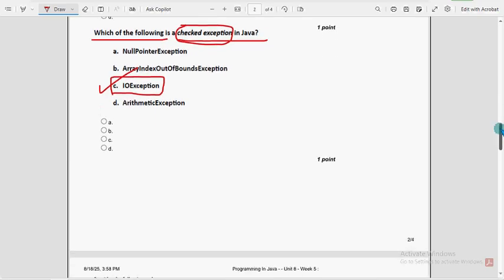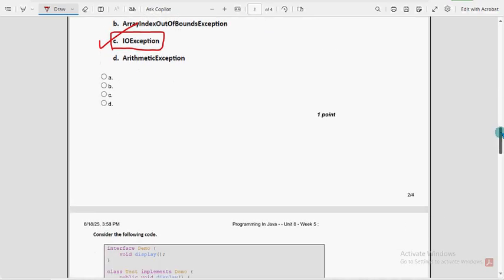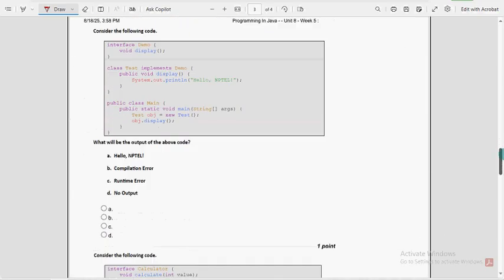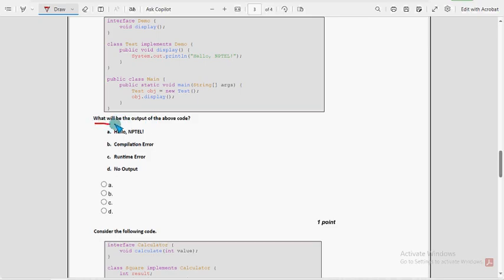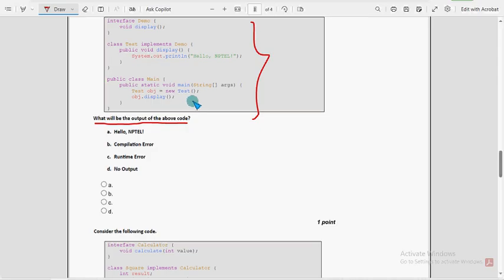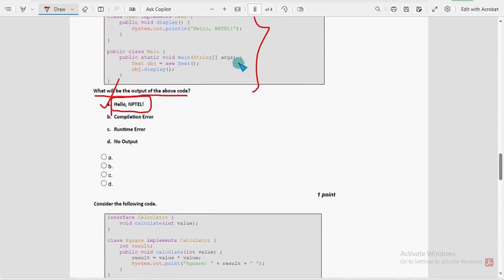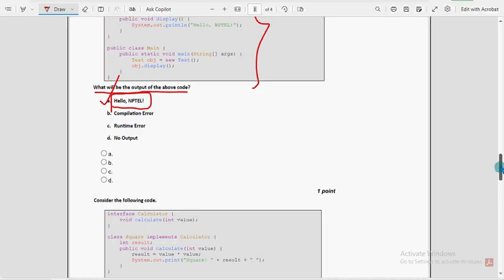Now let's move on to the sixth question: what will be the output of the above code? This is the code they have given and they are asking the output. For the sixth question, I got the answer as option A — hello NPTEL. So mark option A as the probable solution for the sixth question.